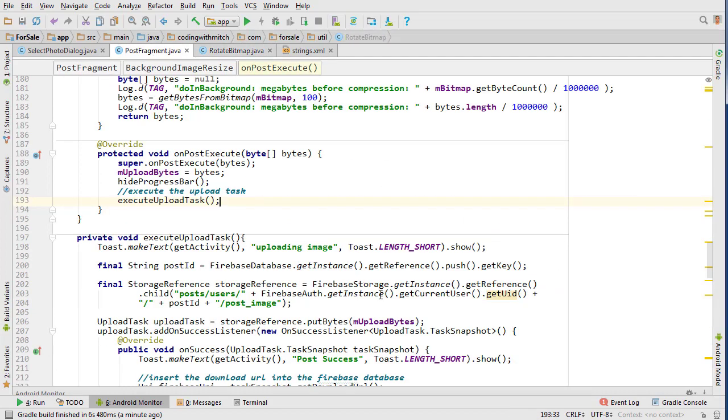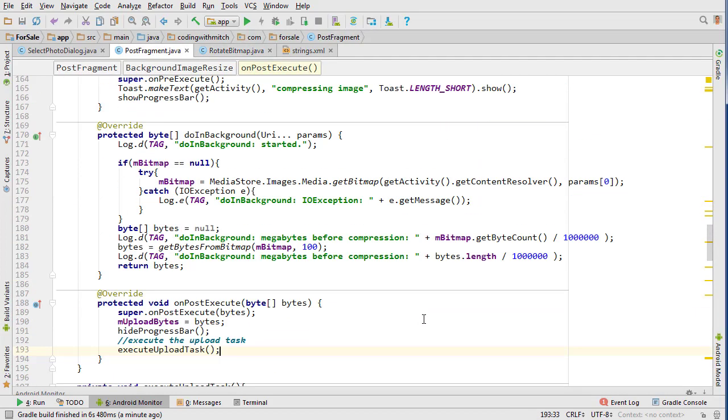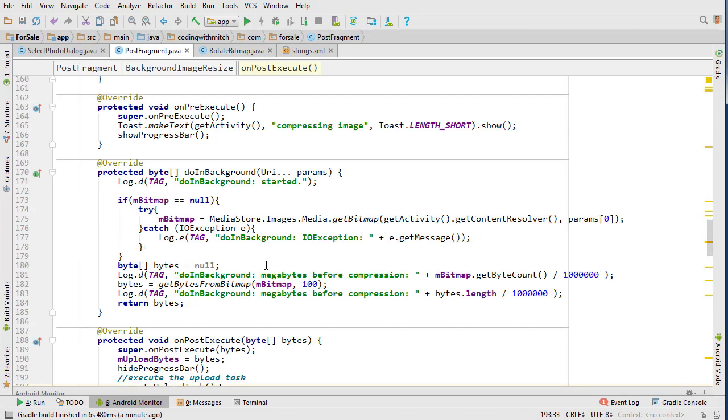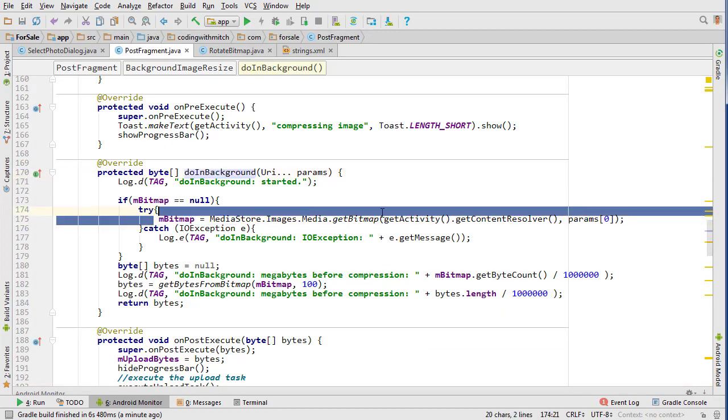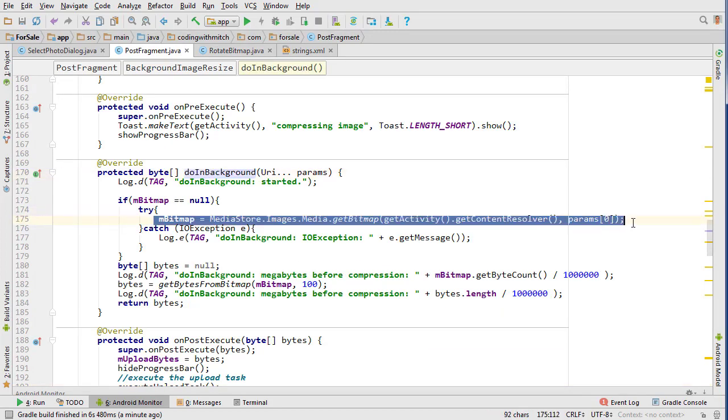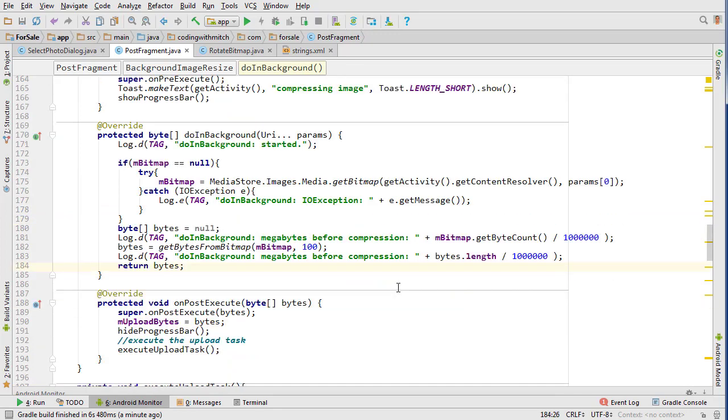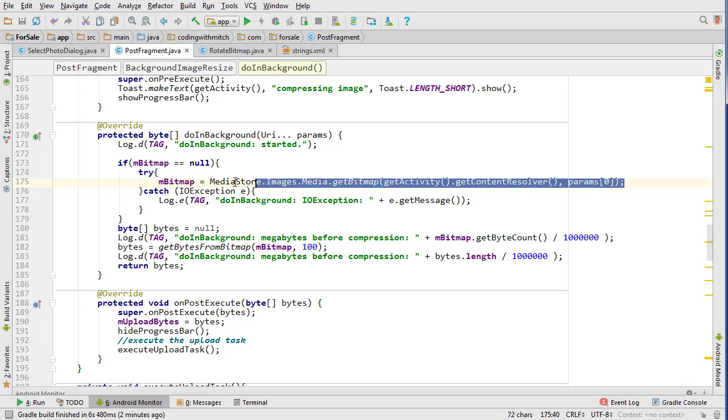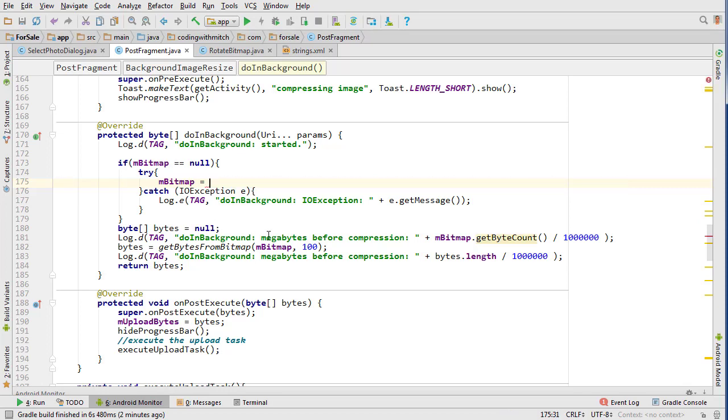So what we can do is go into post fragment and inside of our do in background task right here when we convert the URI to a bitmap what we want to do is rotate it.